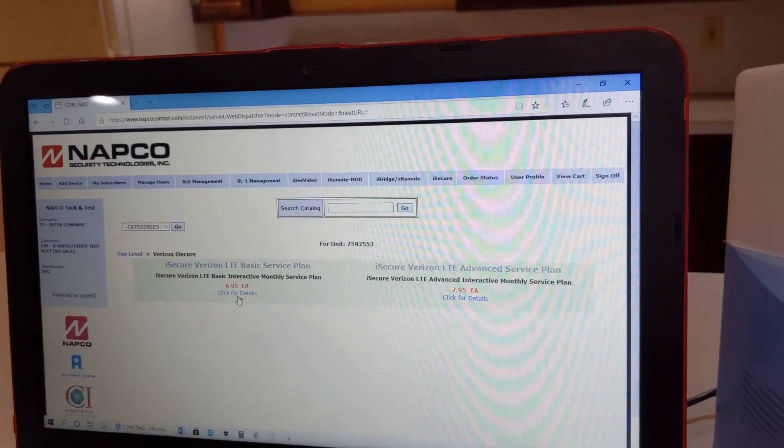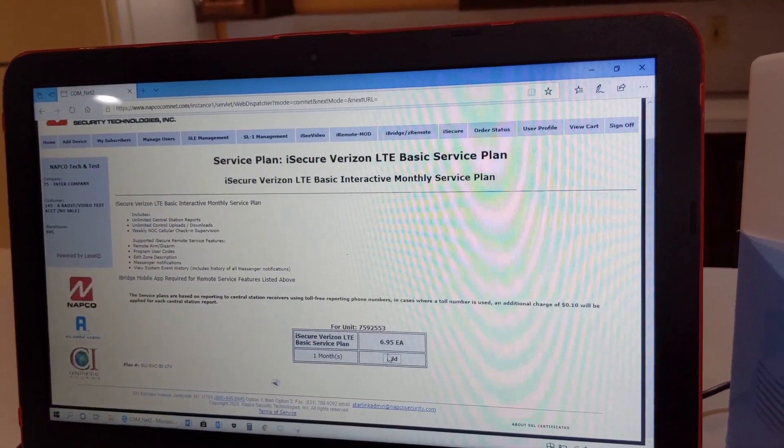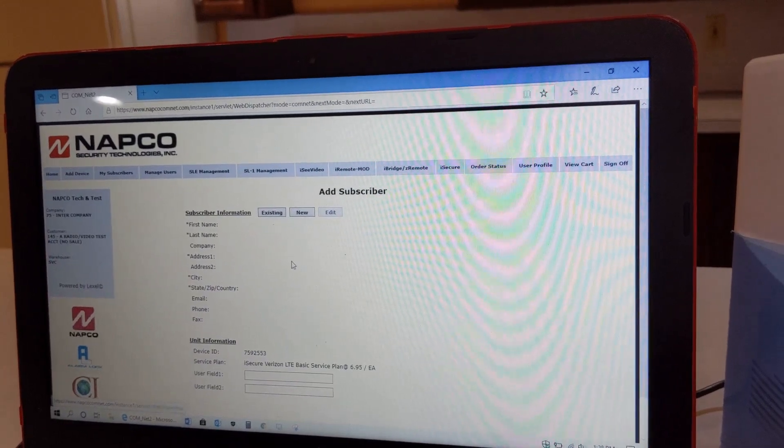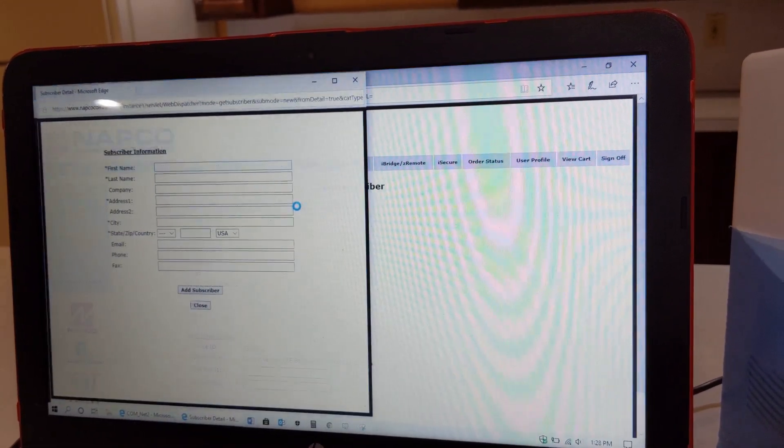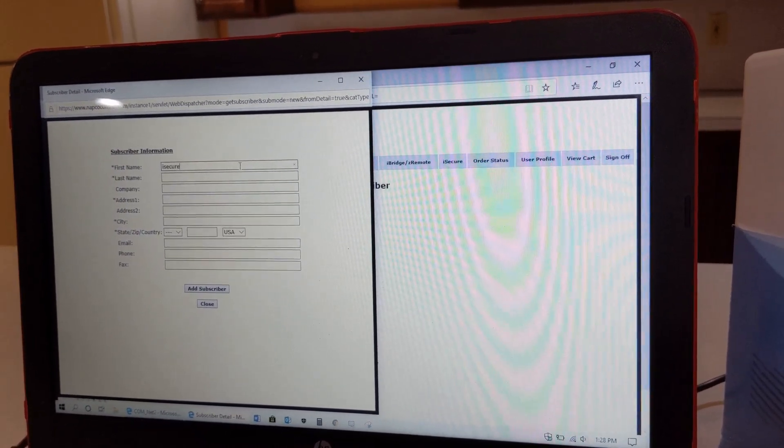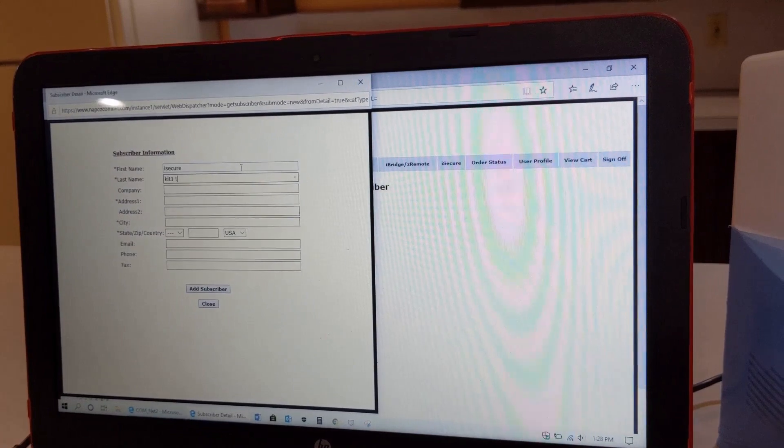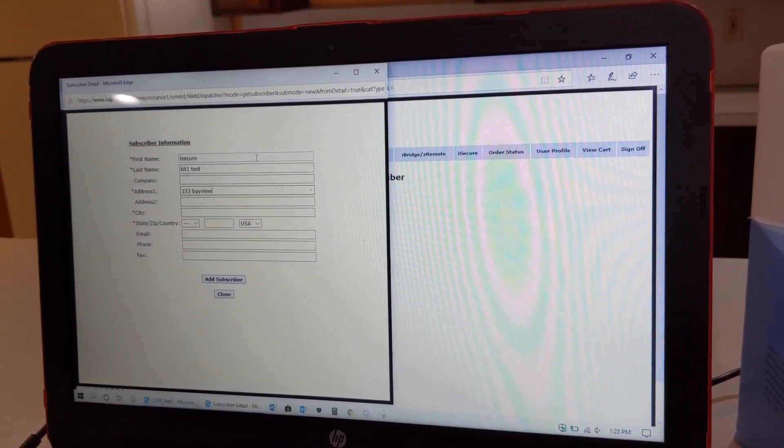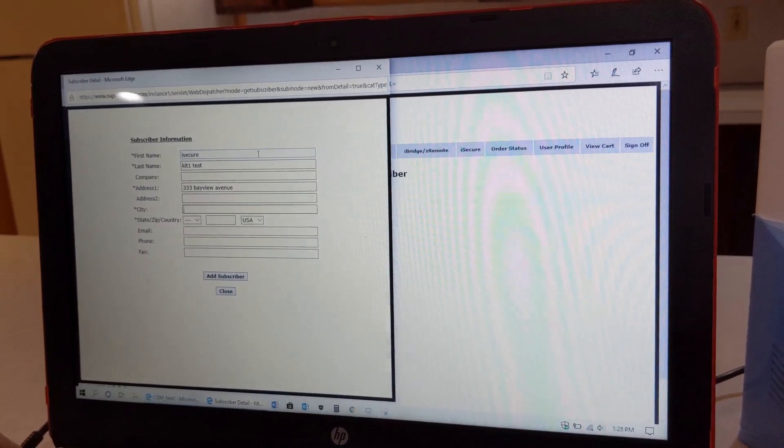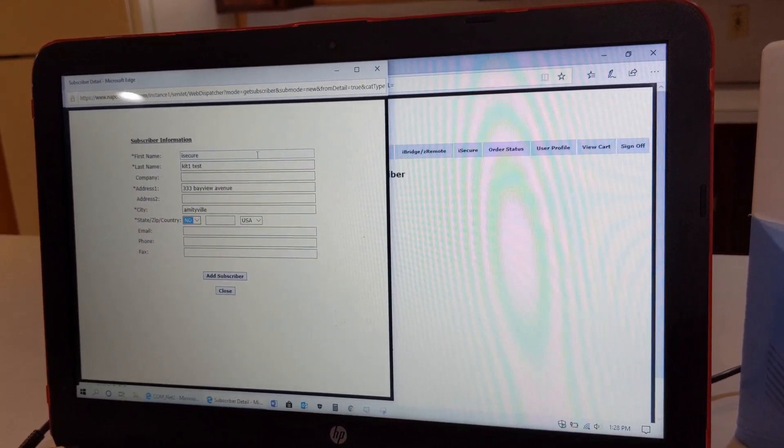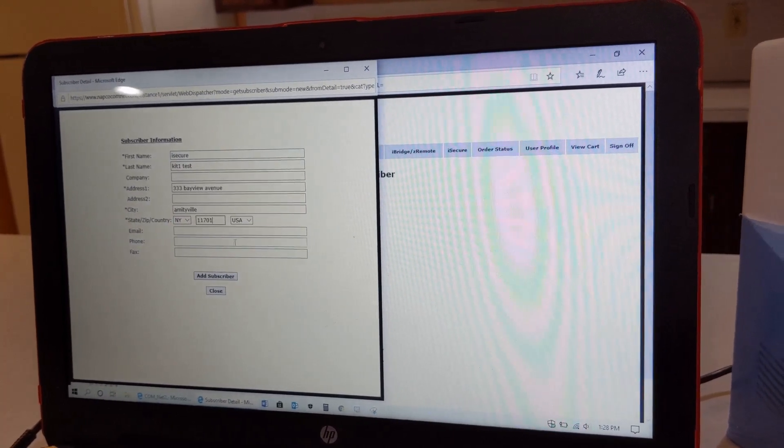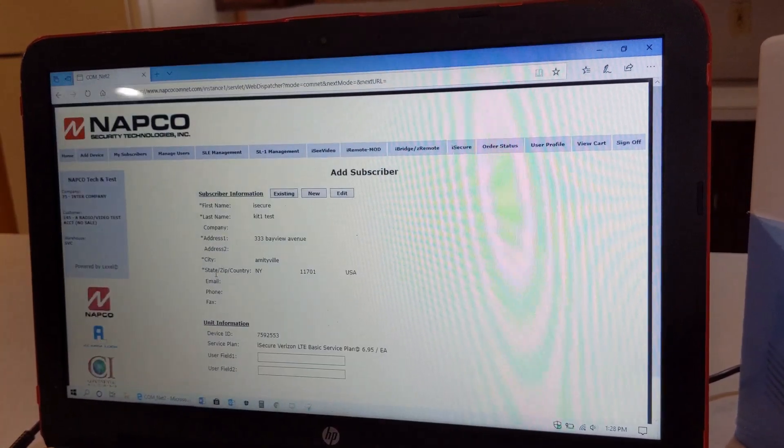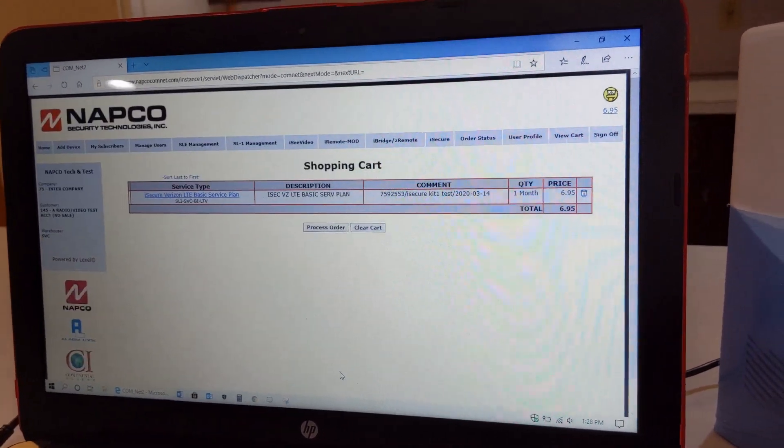This is going to be a new account. Just going to enter in the new information here. You're going to put in all the information here for your customer, and then you have a subscriber. We'll add this to the cart.